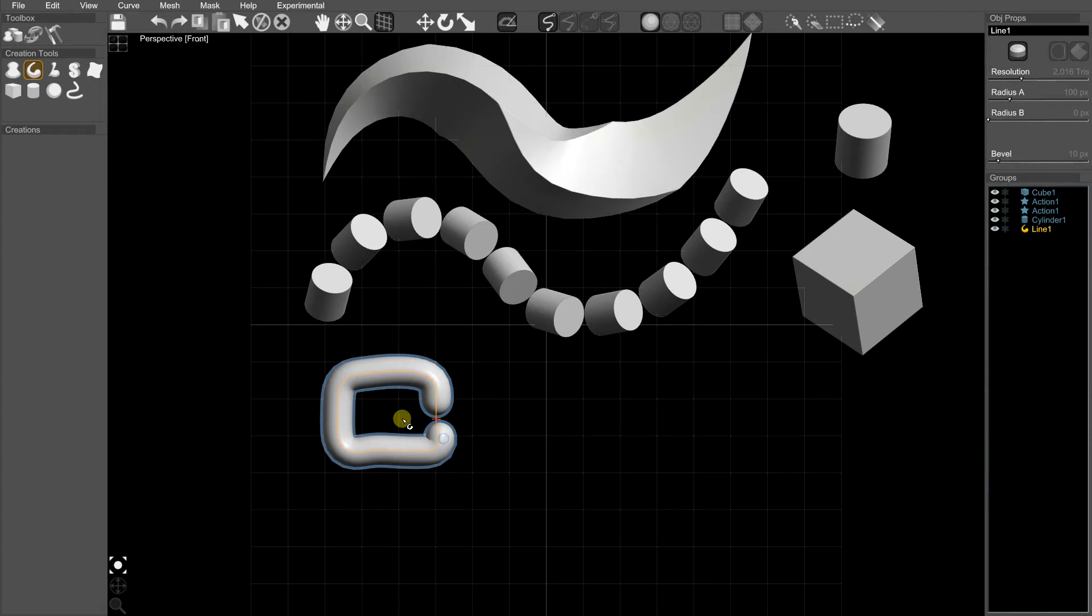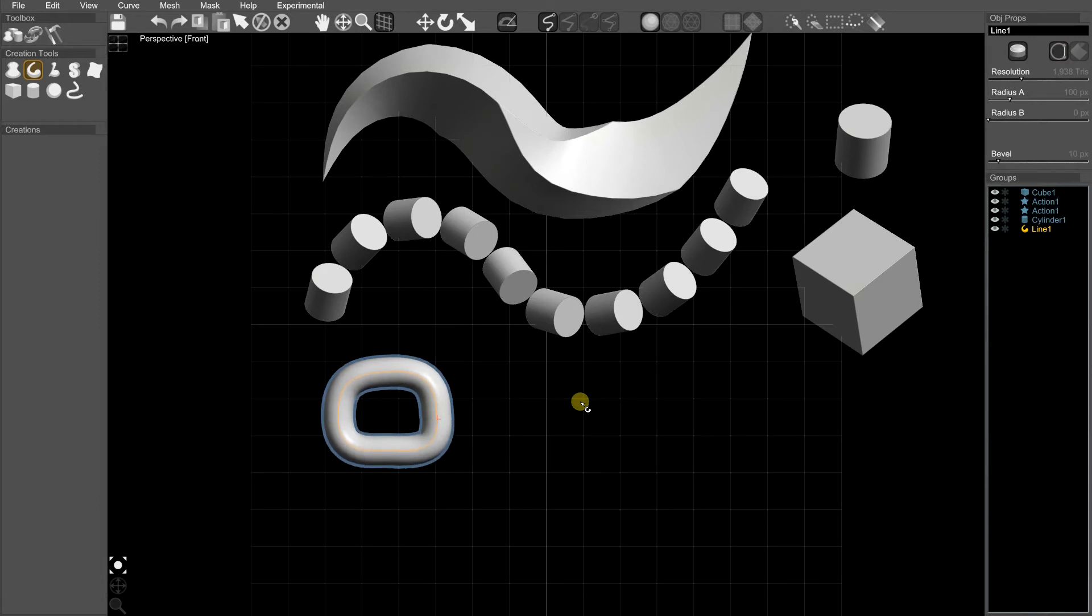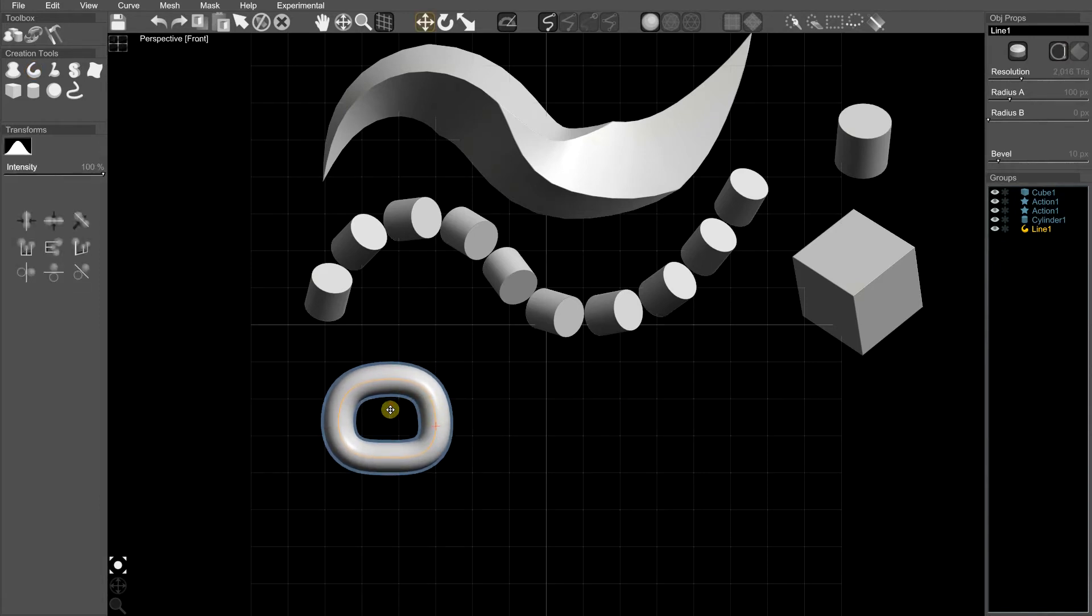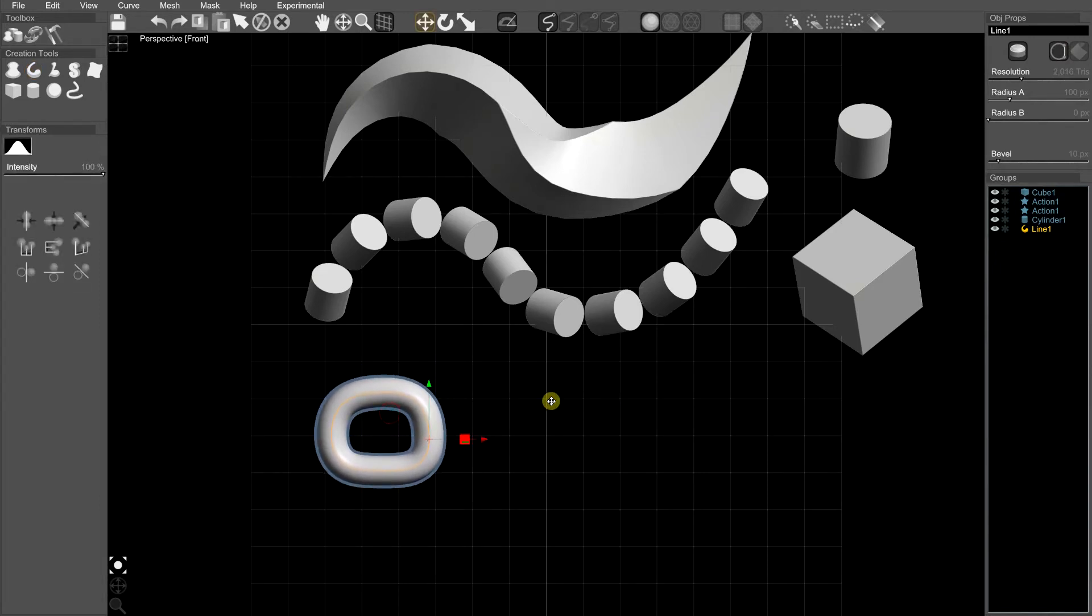Chains want to be closed loops, so I'm going to turn on closed loop, press S a bit to smooth, and we've got a very primitive chain loop.